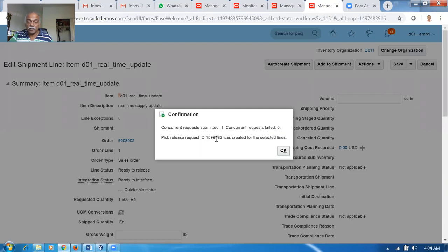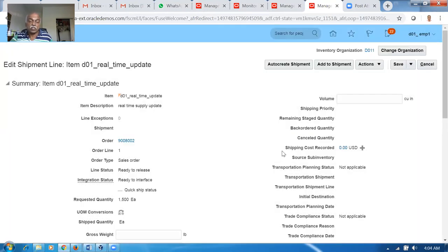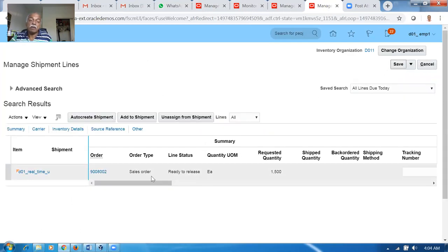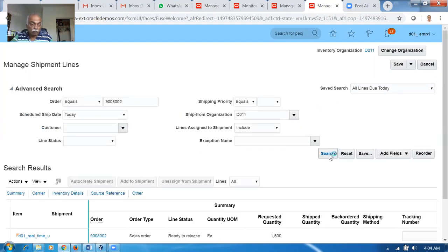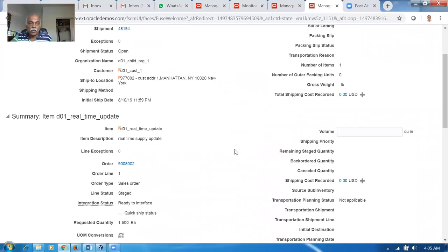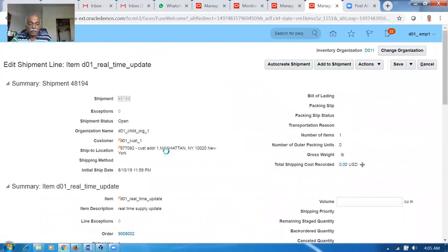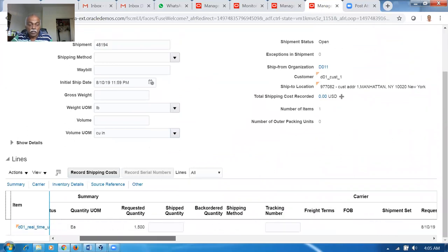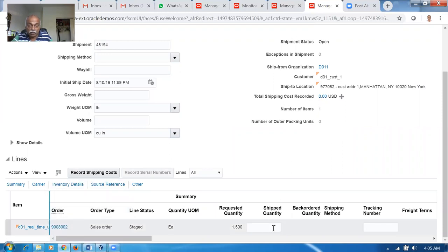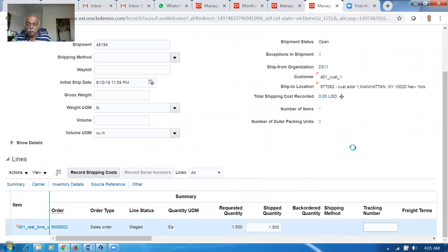This pick release process is going to perform the pick release as well as pick confirmation - both of them are clubbed together. If an item is serialized or lot-controlled, we can stop at pick release and manually do the pick confirmation. Otherwise it will be automatic. We can also perform a manual pick by going via Pick Wave. You can now see the shipment number coming with a status of Staged. Once it is staged it is ready for pick confirmation - I will click on this one. How much to ship - 1,500 - I want to ship everything.